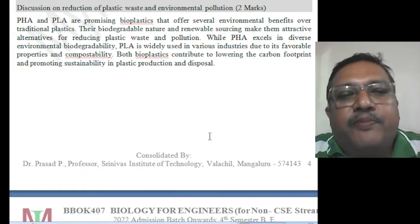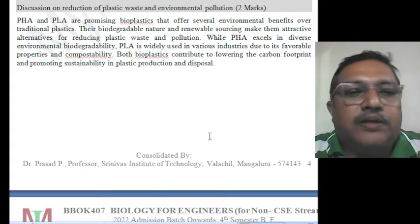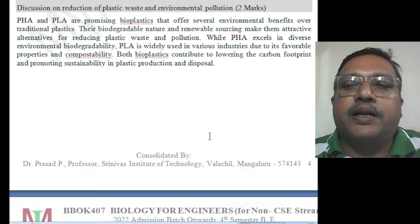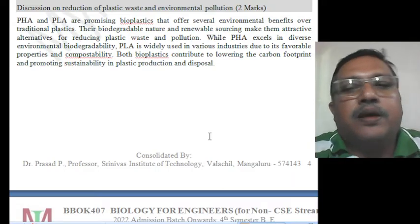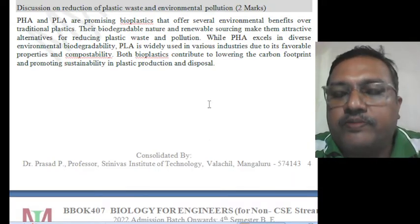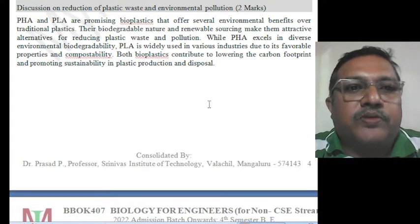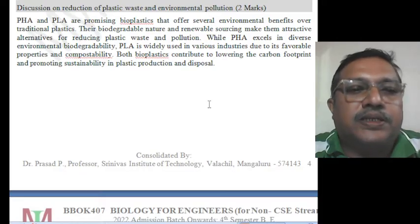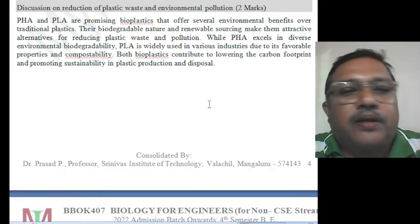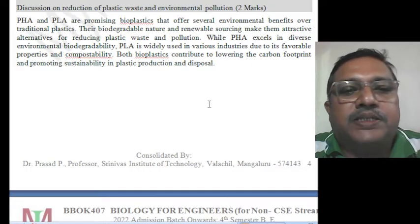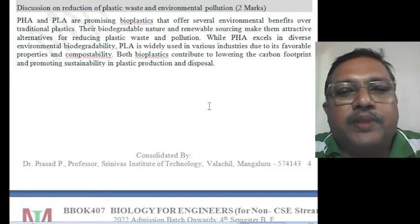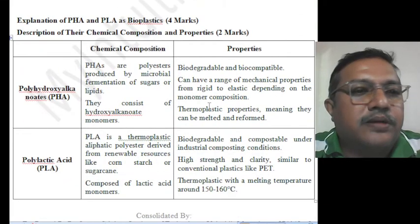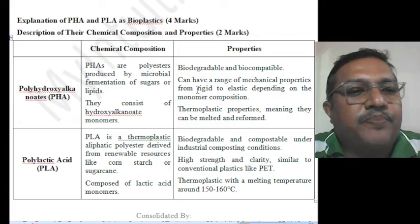PHA and PLA are very promising bioplastics. Once you use them, they can be melted and converted into another form while retaining the same properties. We call them bioplastics, which offer several environmental benefits over traditional plastics. They are biodegradable, making them very attractive plastics with less pollution.